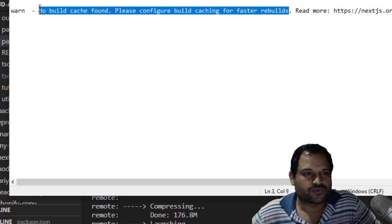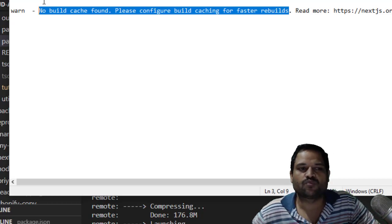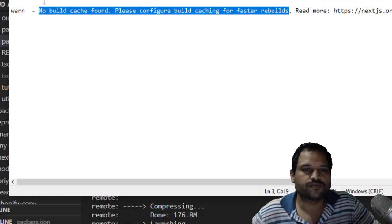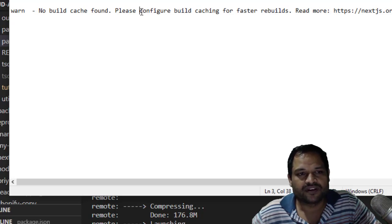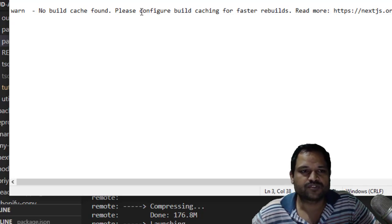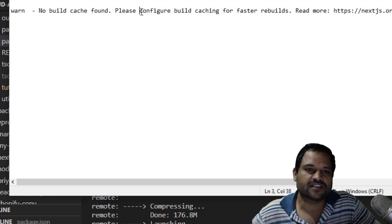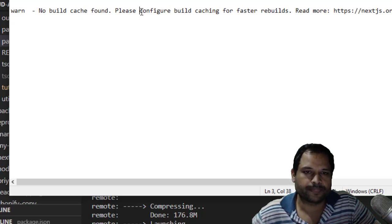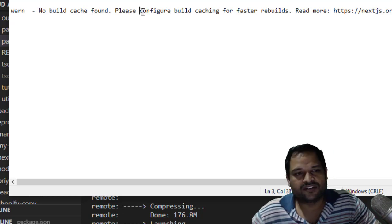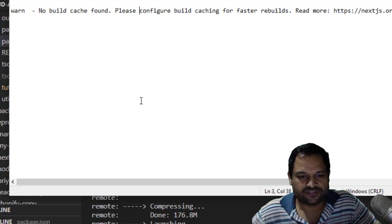To get rid of this warning, first let me explain the significance or meaning of this warning. What it's saying is that you haven't enabled caching. The purpose of caching is that you will get faster builds. To fix this...